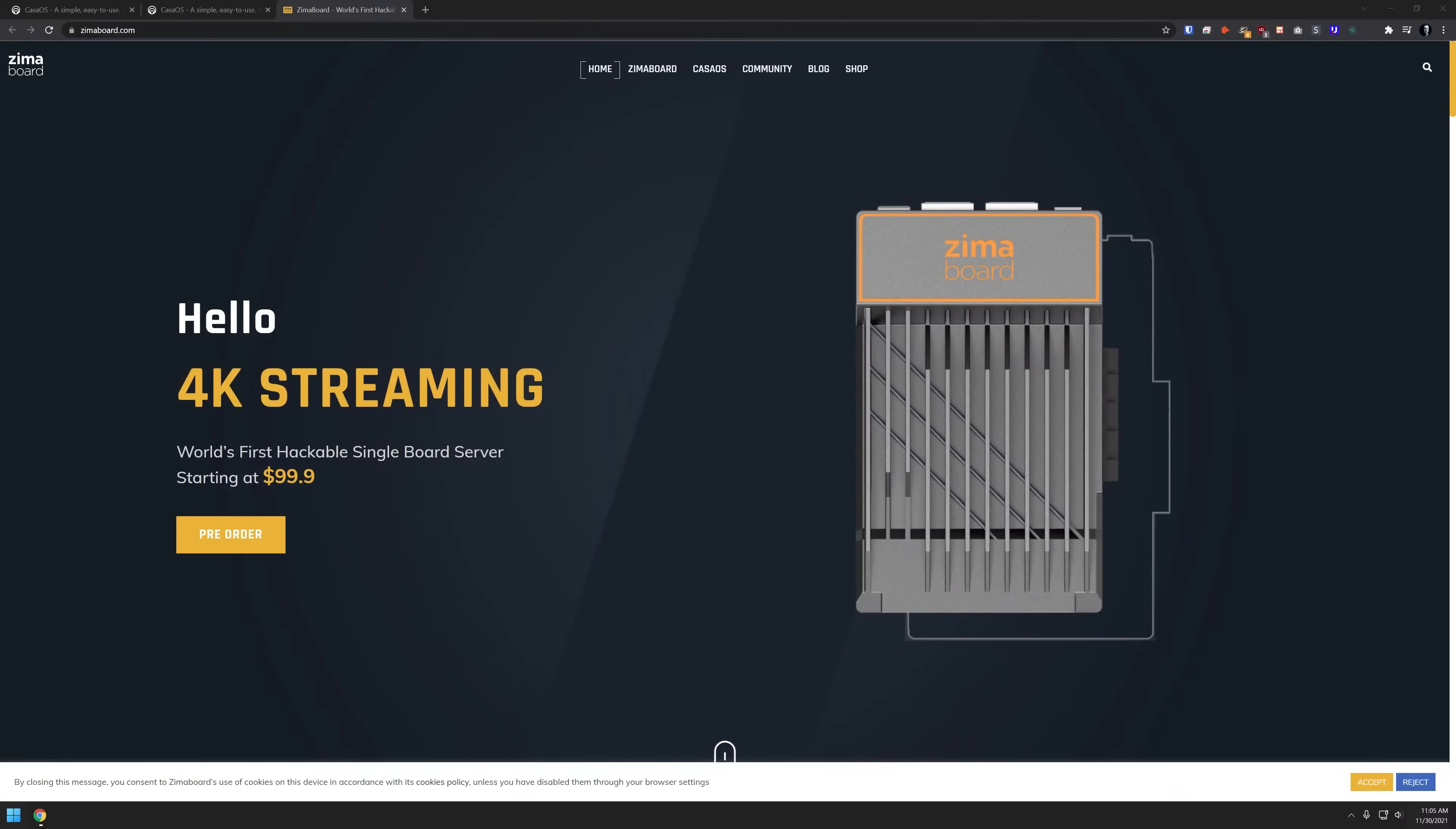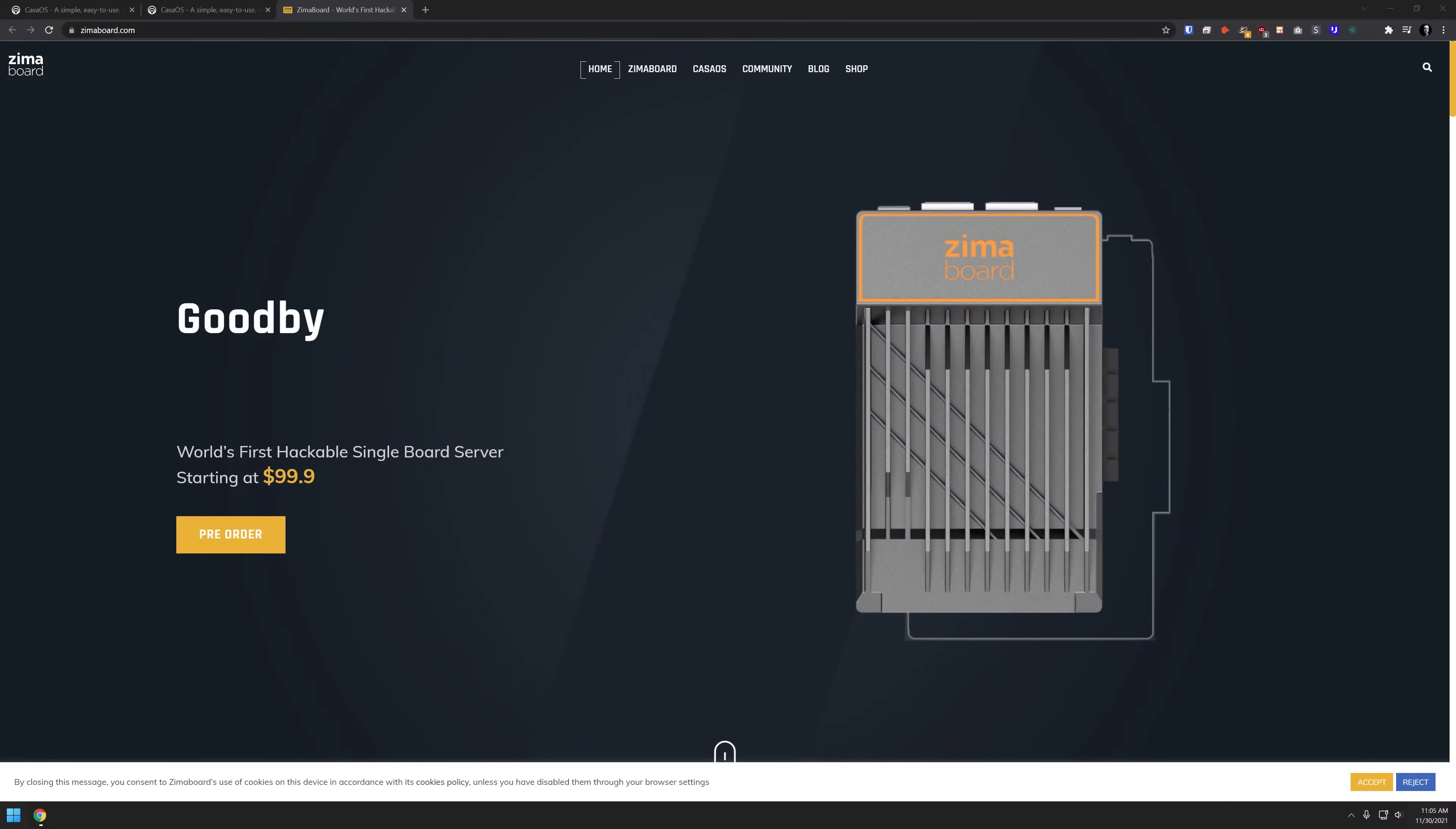So I recently discovered CasaOS because I signed up to get notifications about the new Zima board, which is an x86 development board similar to a Latte Panda. As part of Zima board's promotional material, they recently sent out an email introducing the community to CasaOS, and I immediately had to take a look when I saw just the dashboard itself.